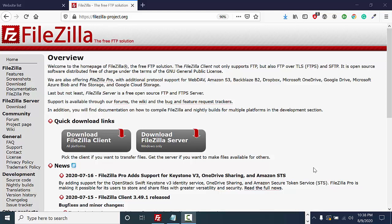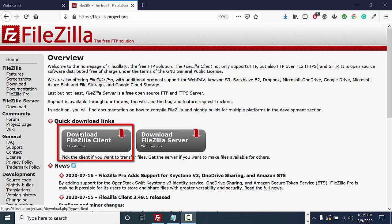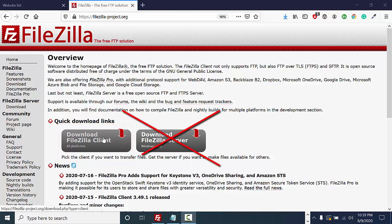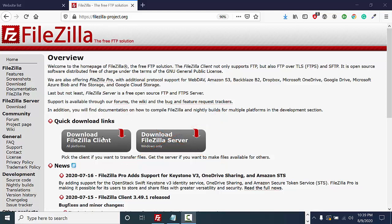In order to use FileZilla, make sure you go to the FileZilla website. When you are on this page, click on the button that says download FileZilla client. Do not download the FileZilla server. You just need the client.